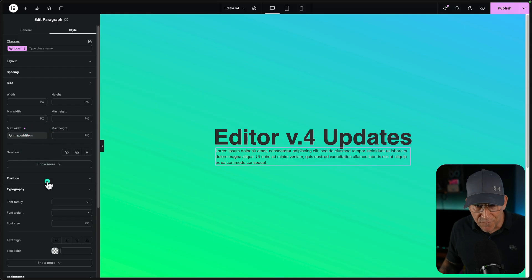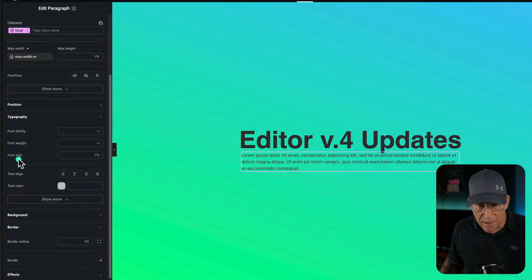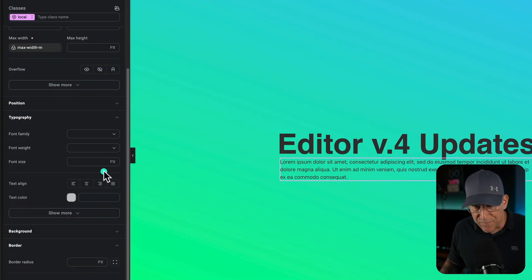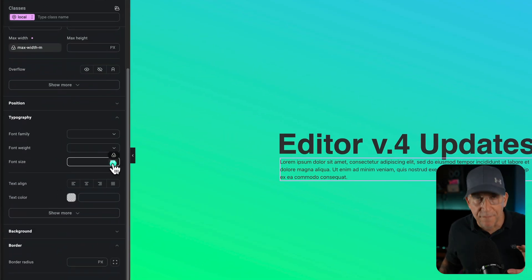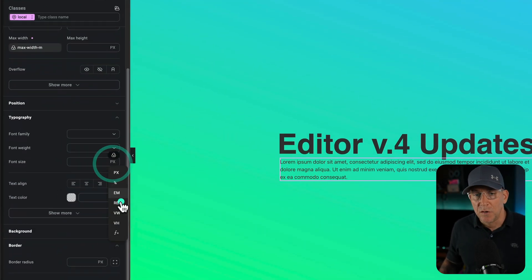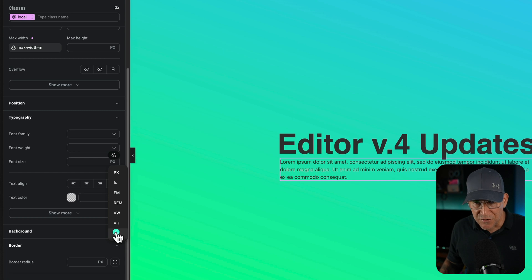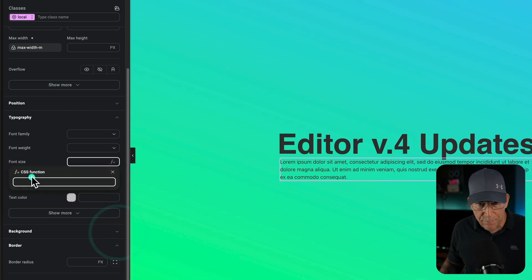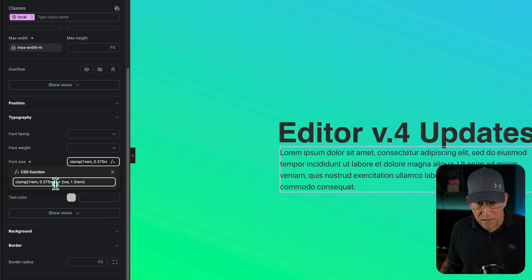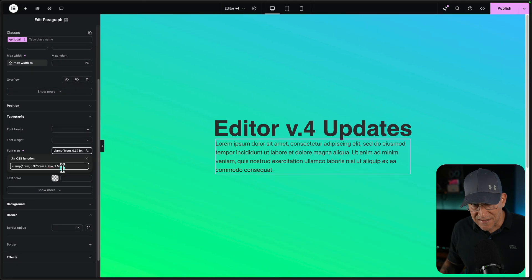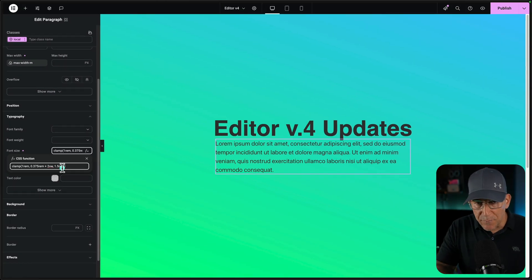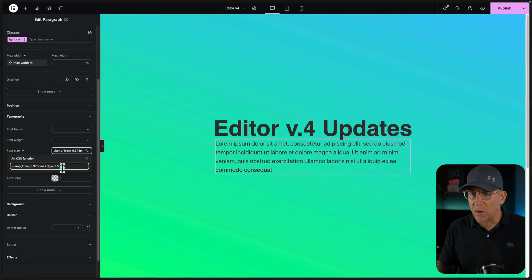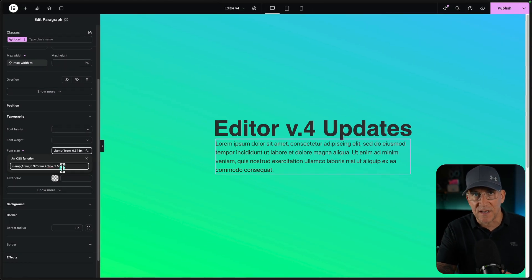Now, if we were to go here to typography for our font size, not the variable, you can see that we do have the option here. They updated the icon, but we could put in our clamp just like this. So we need to be able to do this, but inside of a variable. And it's not just for font sizes. We need this for things like our gaps, our different spacing, things like even border radiuses. So hopefully we see that in the next update.